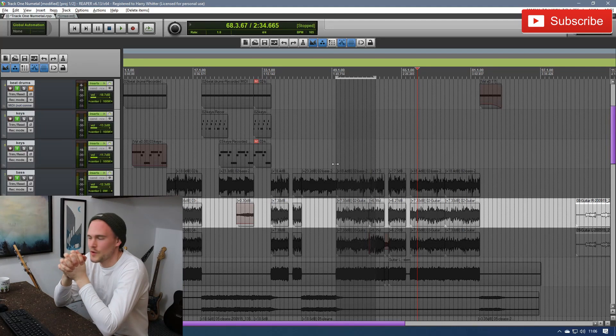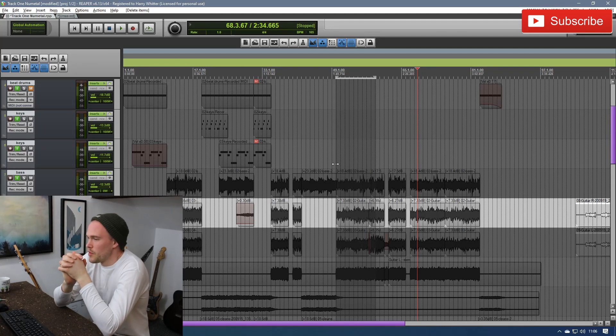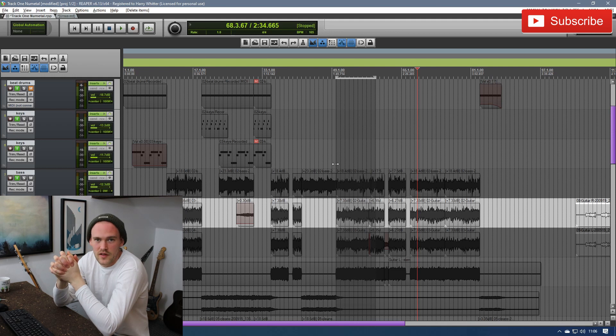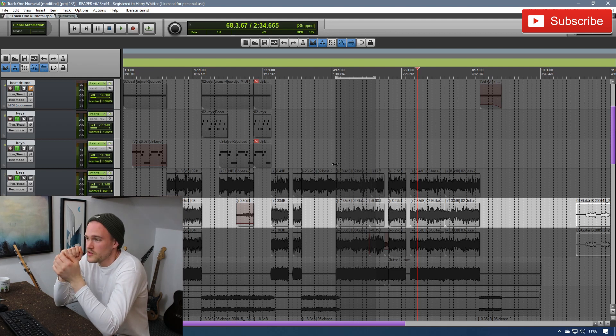Hello everyone, Harry here, welcome back. I want to speak today about the best free Reaper plugin that there is. People will say there's better free Reaper plugins, but I will fight them.